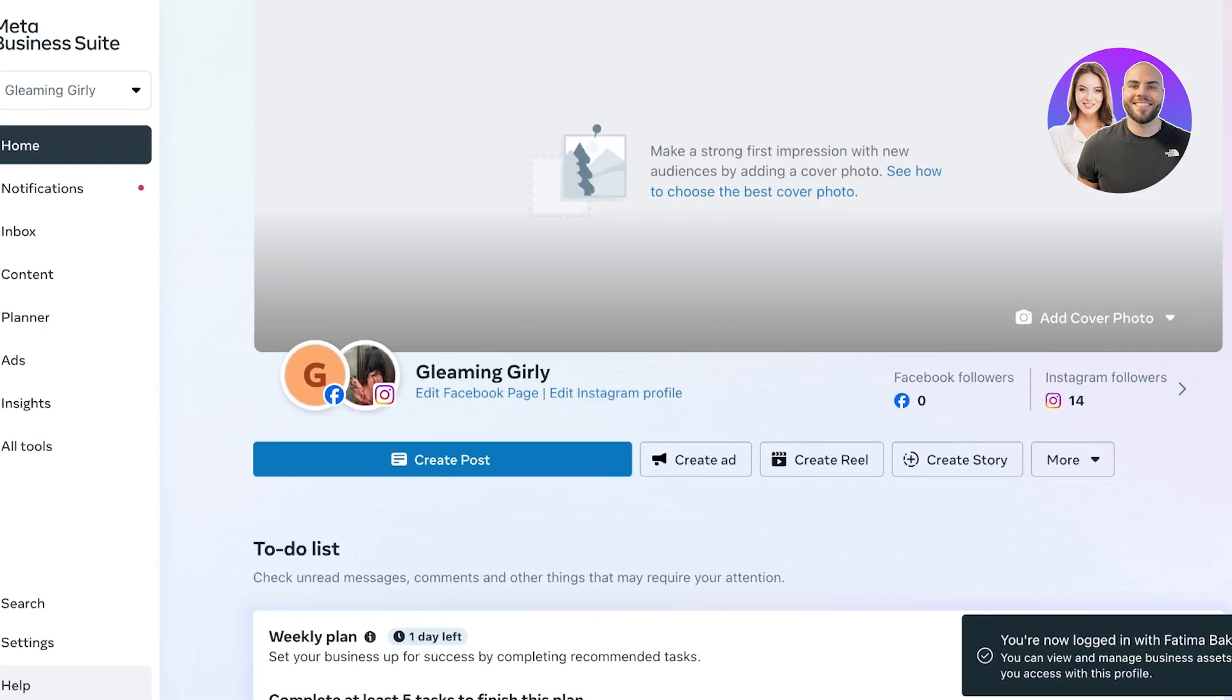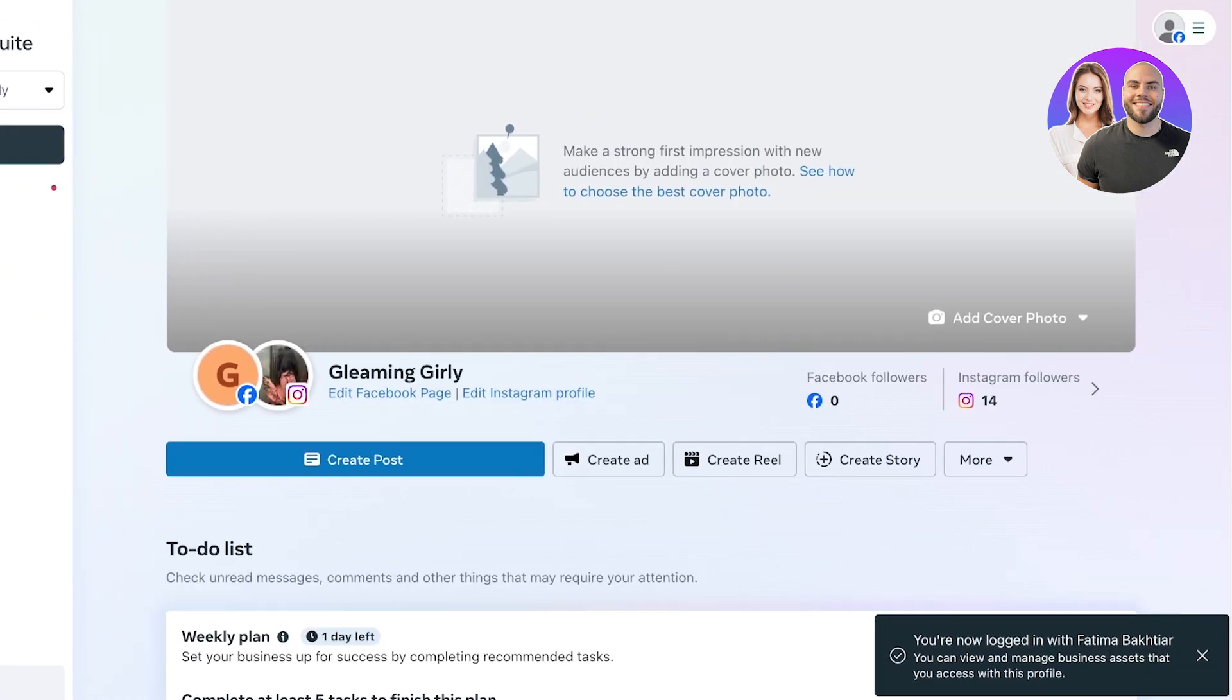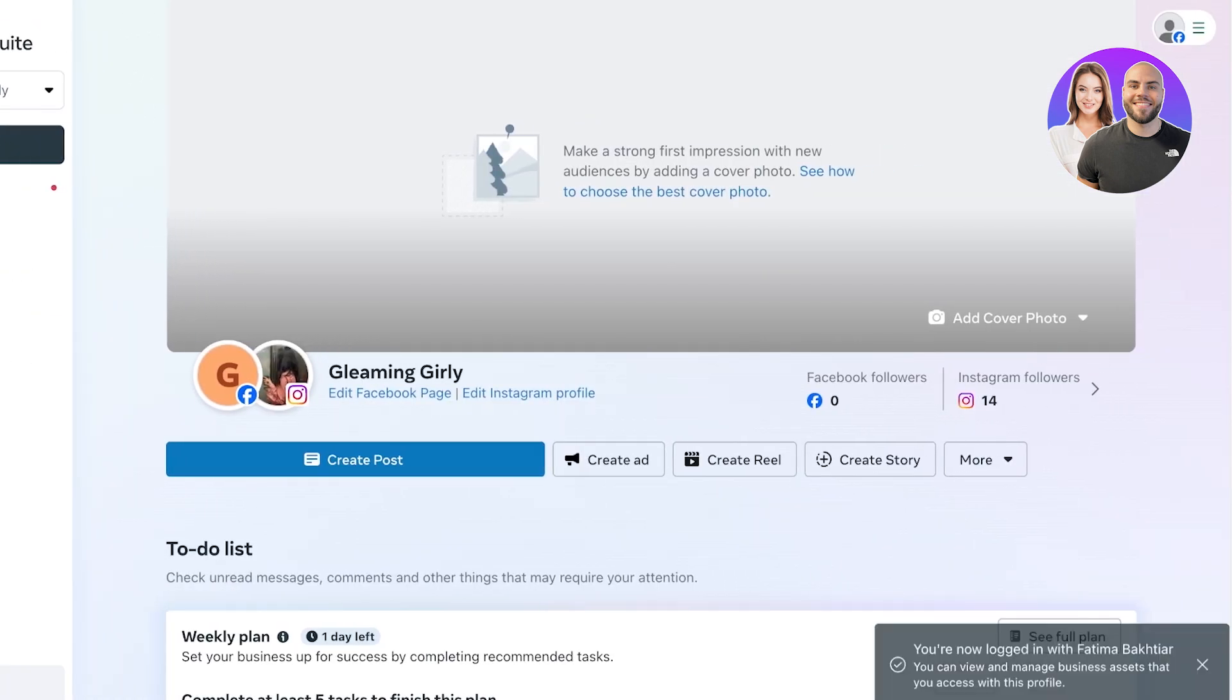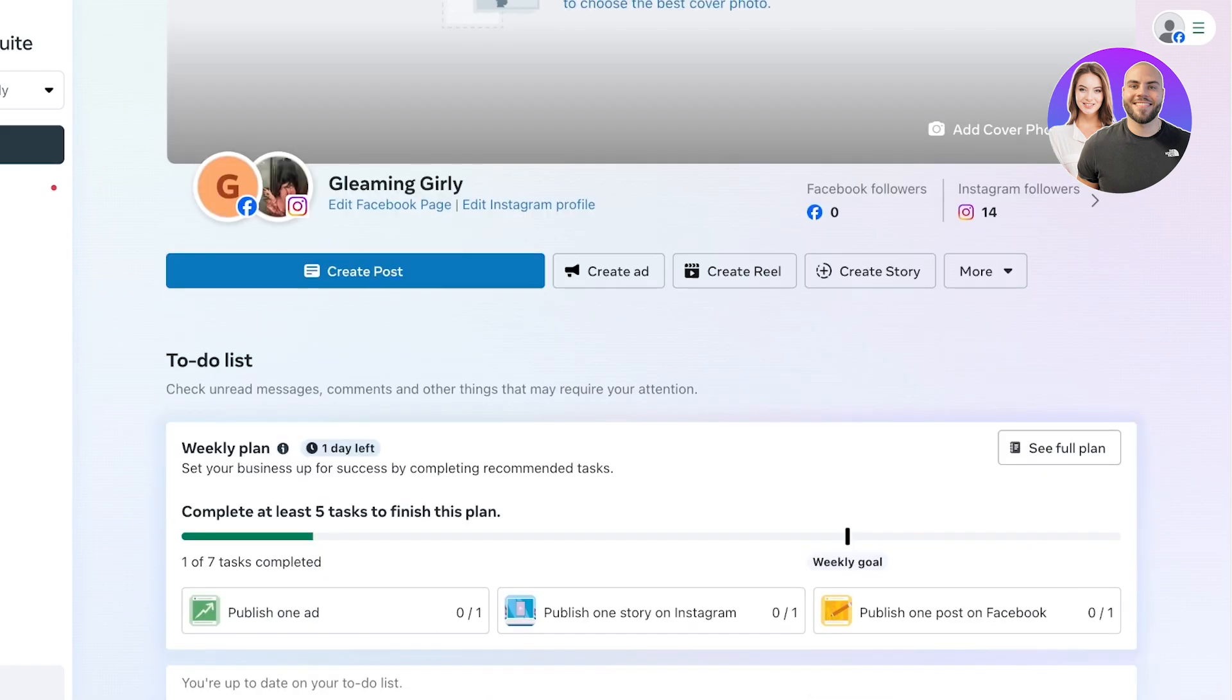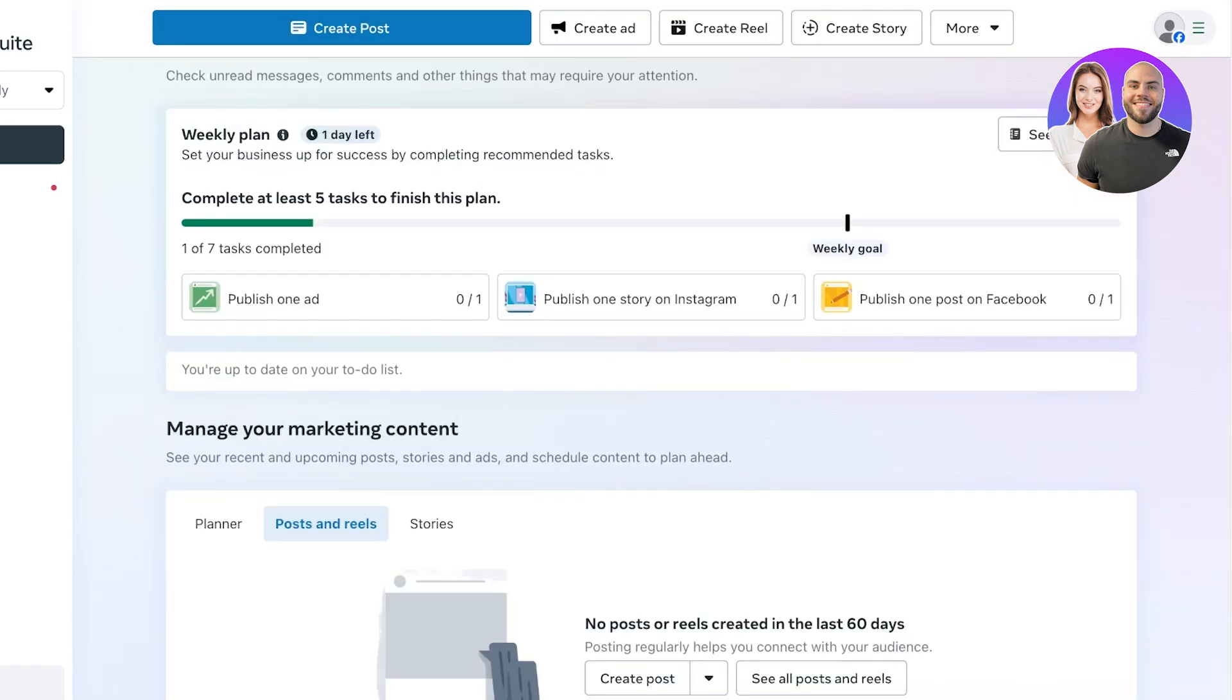Now with the Business Suite, it allows you to connect to your Instagram as well as manage your ad campaigns, set up content planners, start ad campaigns, and gain more insight into your Facebook page or Instagram profile.